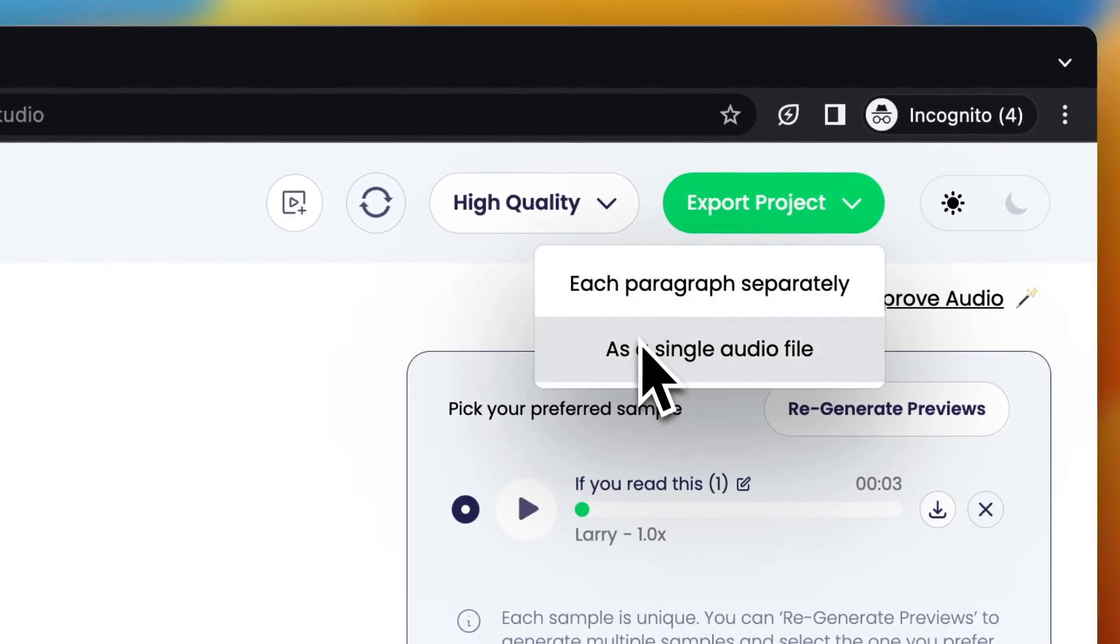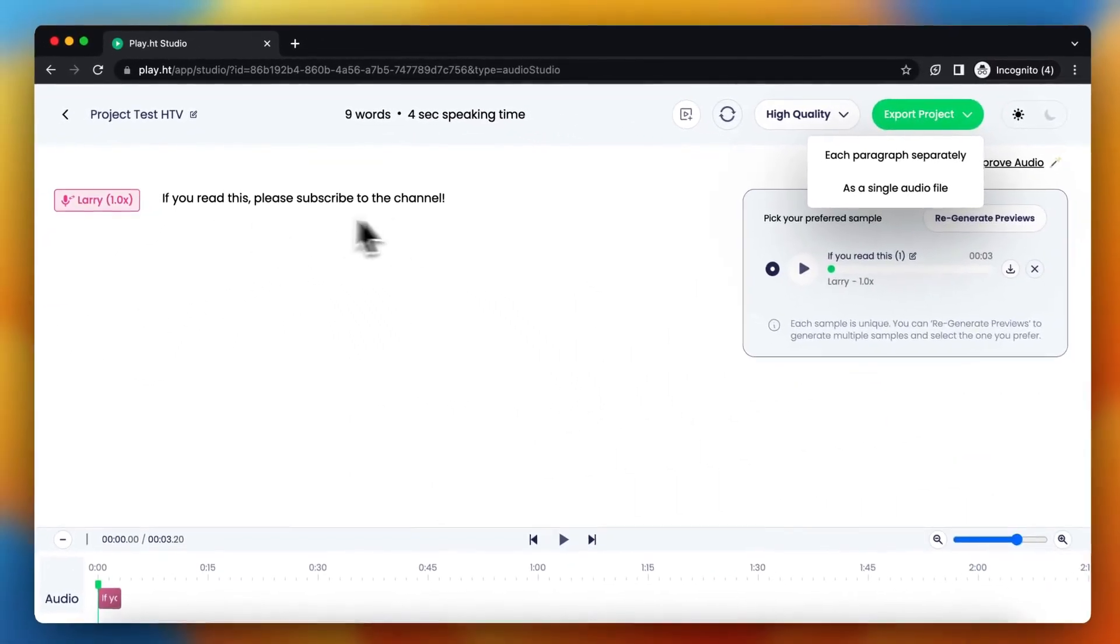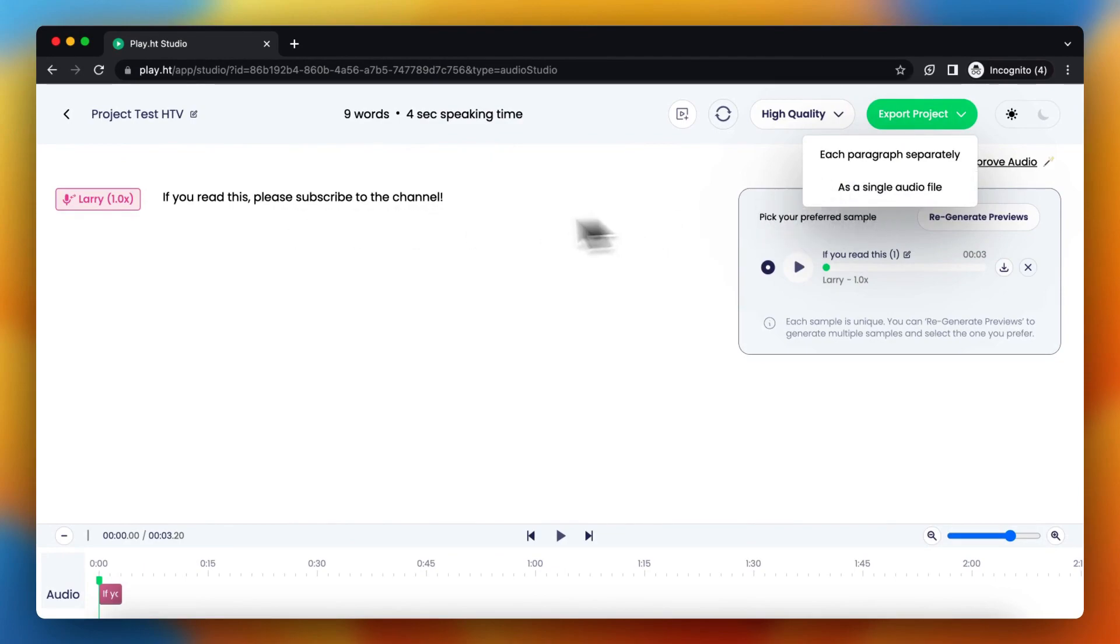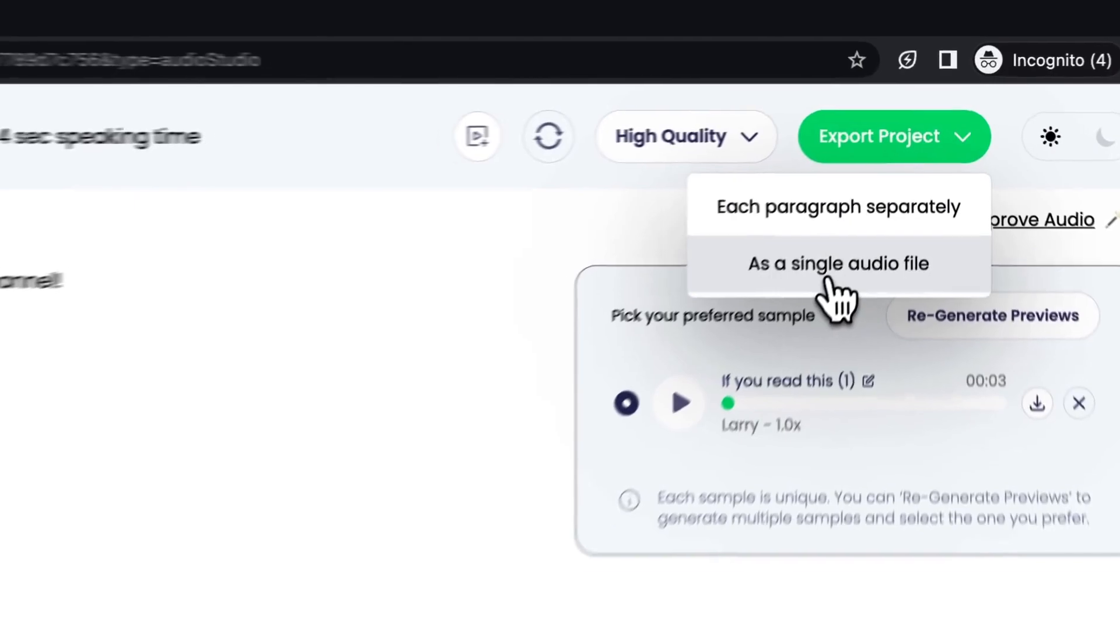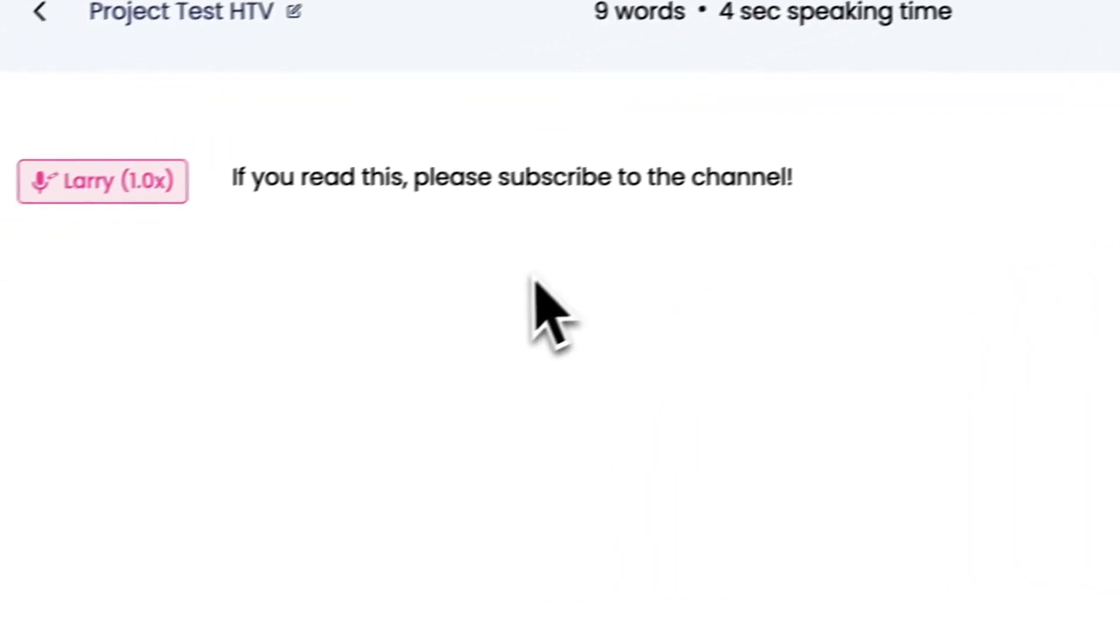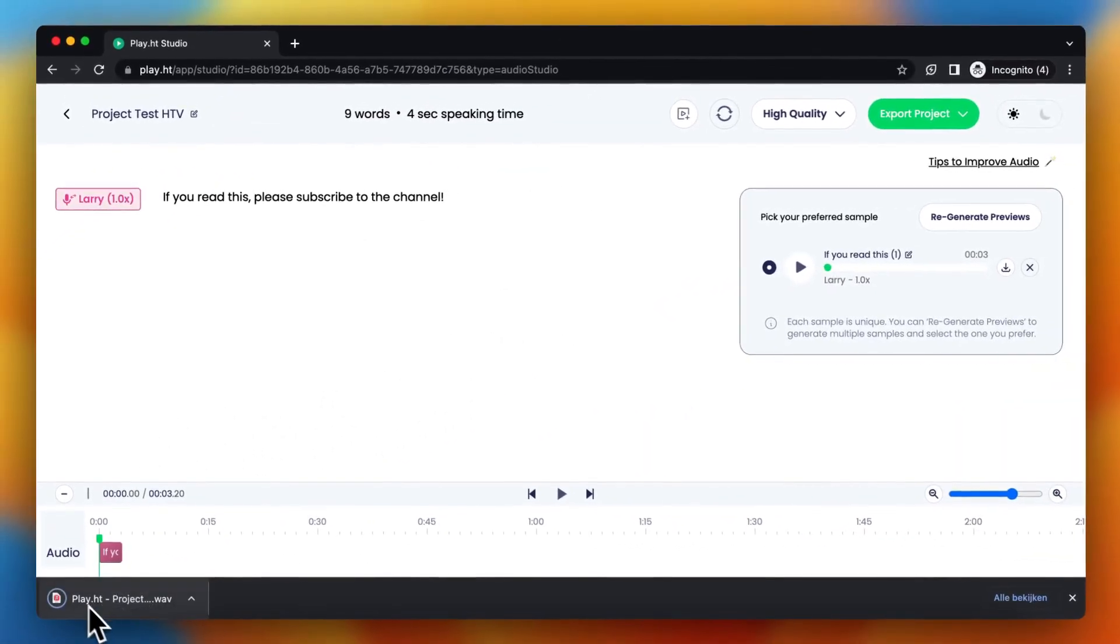So now I have only one sentence, so it will only export this sentence. But if you have multiple sentences or multiple paragraphs, you can choose to export these paragraphs separately, but I am choosing a single audio file right now. So tap on it, and as you can see it will download right here.